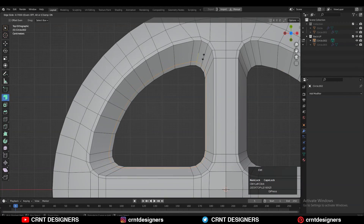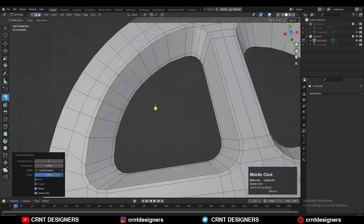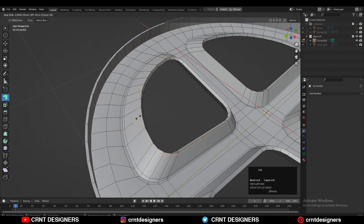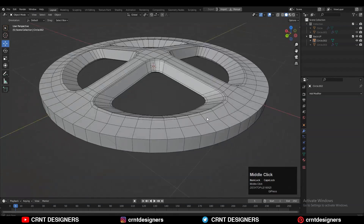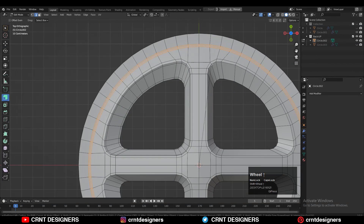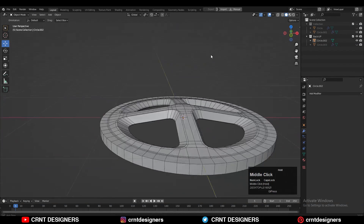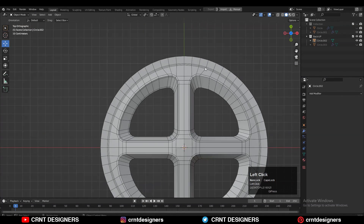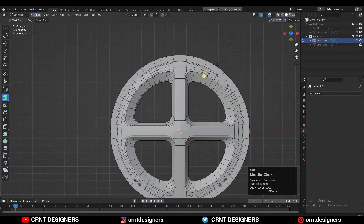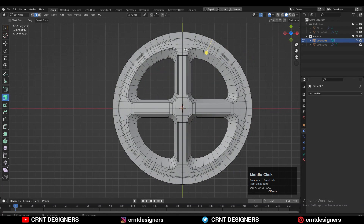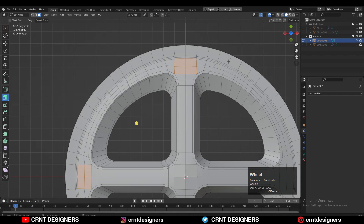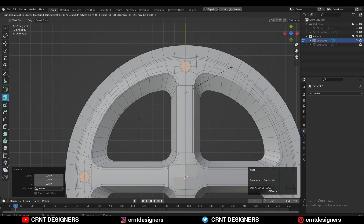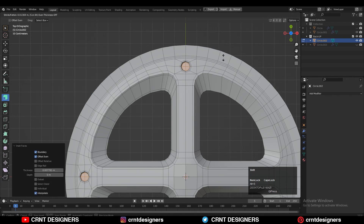Then add support loop cuts to maintain the good form — from the top as well as the bottom. Then select this edge loop, Ctrl-B, add a two-segment bevel with a small bevel width. Add the center loop cut. Select these faces, use the inset operation and Loop Tool circle option, and create a little bit of boolean detail.